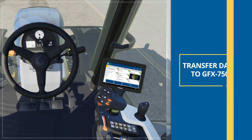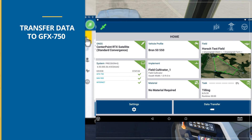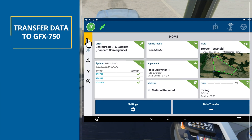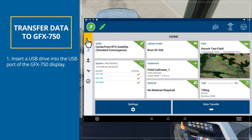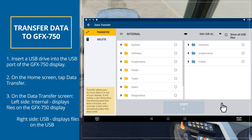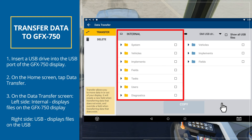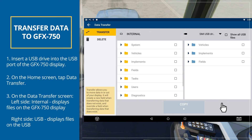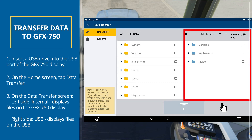Alternatively, you can transfer existing field data files directly to the GFX 750 display. Insert a USB drive into the USB port of the GFX 750 display. On the home screen, tap Data Transfer. On the Data Transfer screen, the left side of the screen, labeled Internal, shows the data files currently available on the GFX 750 display. The right side of the screen, labeled USB, shows the data files of the USB drive.